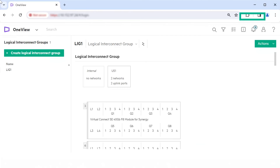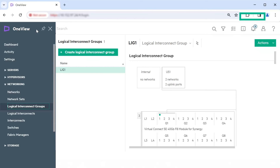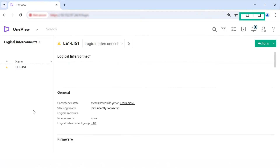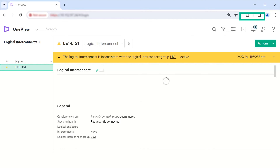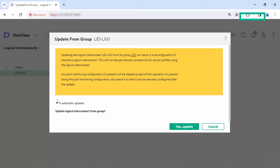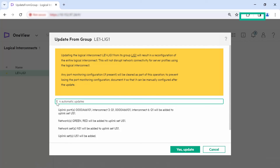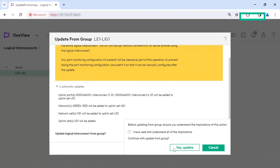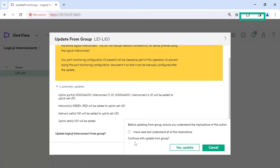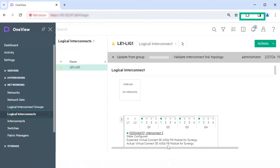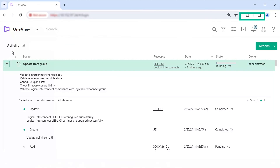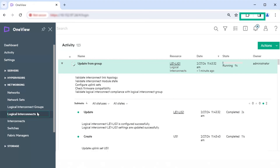Click OK. Apply the configuration from the logical interconnect group to the logical interconnects. From the main menu, select Networking, Logical Interconnects. In the list pane, select the logical interconnect. When the logical interconnect settings are inconsistent with its logical interconnect group, you see a warning when you select it. Click Actions, Update from group. You are shown a message with the details of the update. Read to understand the update and then click Yes, Update. You are prompted to acknowledge and then proceed. Select the checkbox to indicate you have understood the implications and click Yes, Update. You can monitor the status of the update from the activity page. After the update is complete, the alert is no longer shown on the logical interconnects page.